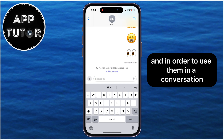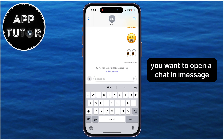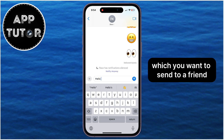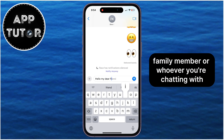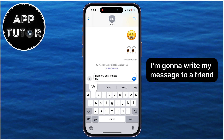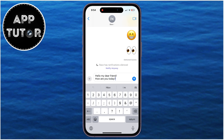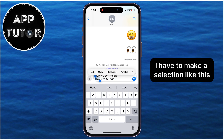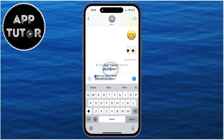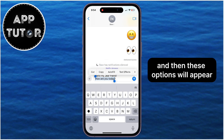In order to use them in a conversation, you want to open a chat in iMessage and then type your message which you want to send to a friend, family member, or whoever you're chatting with. I'm going to write my message to a friend, and let's say I want to add an effect to this sentence at the bottom — I have to make a selection like this, and then these options will appear.